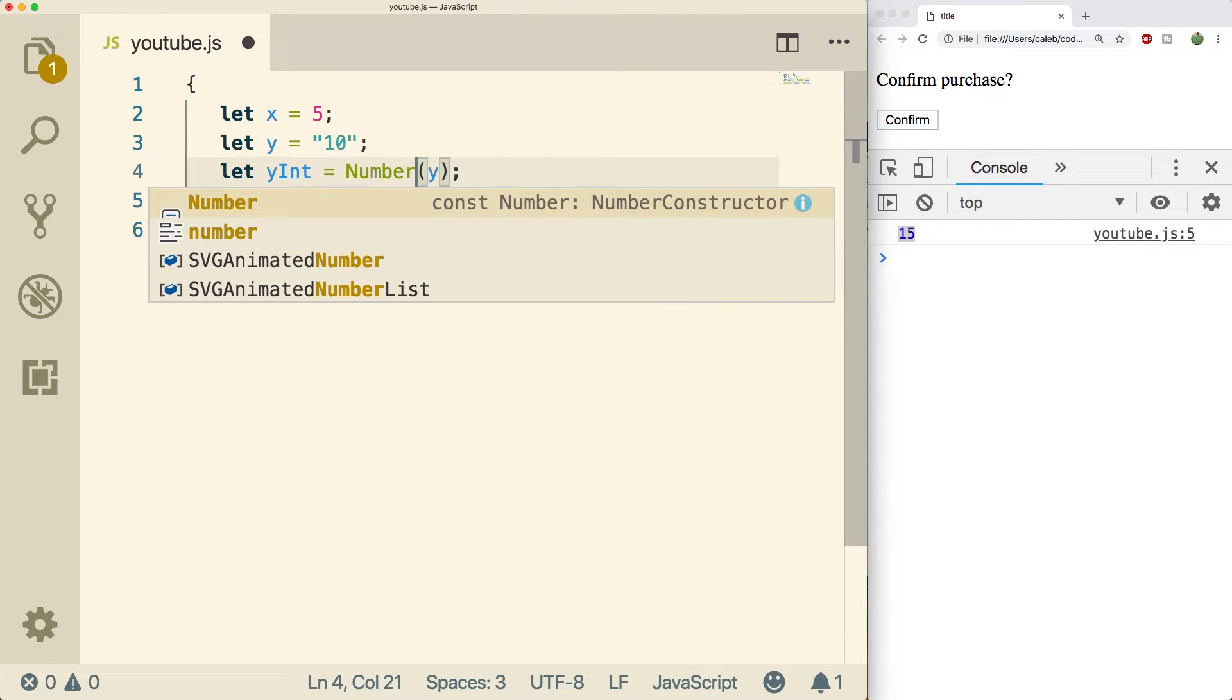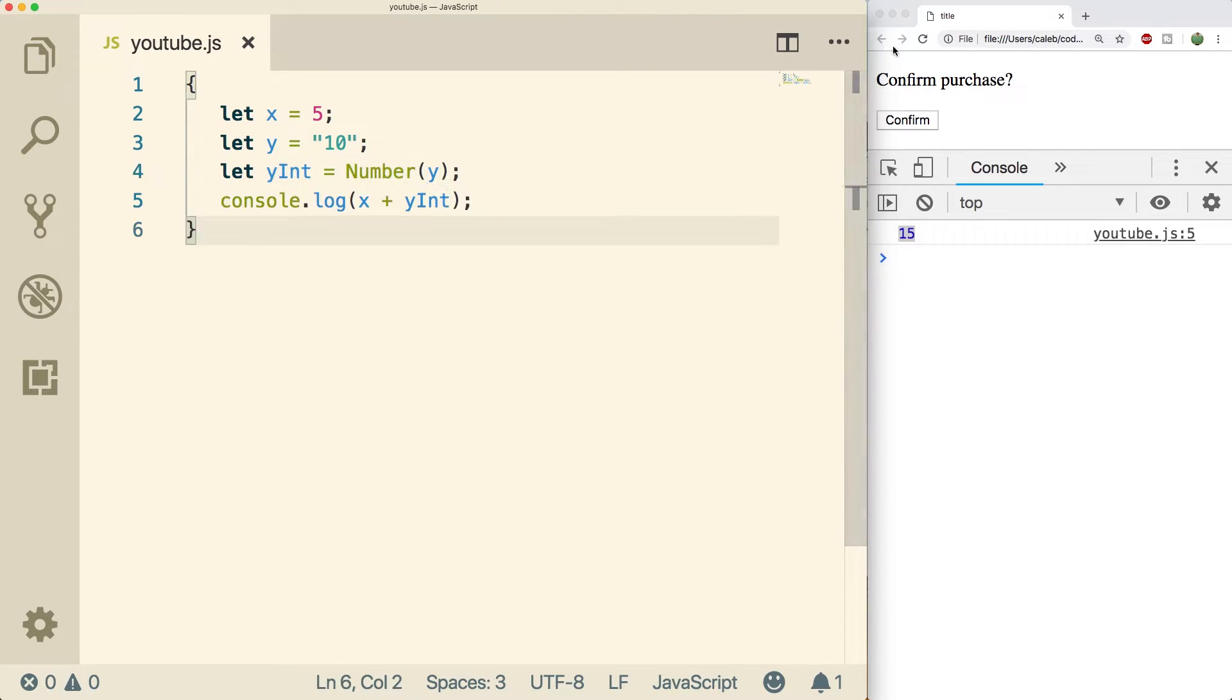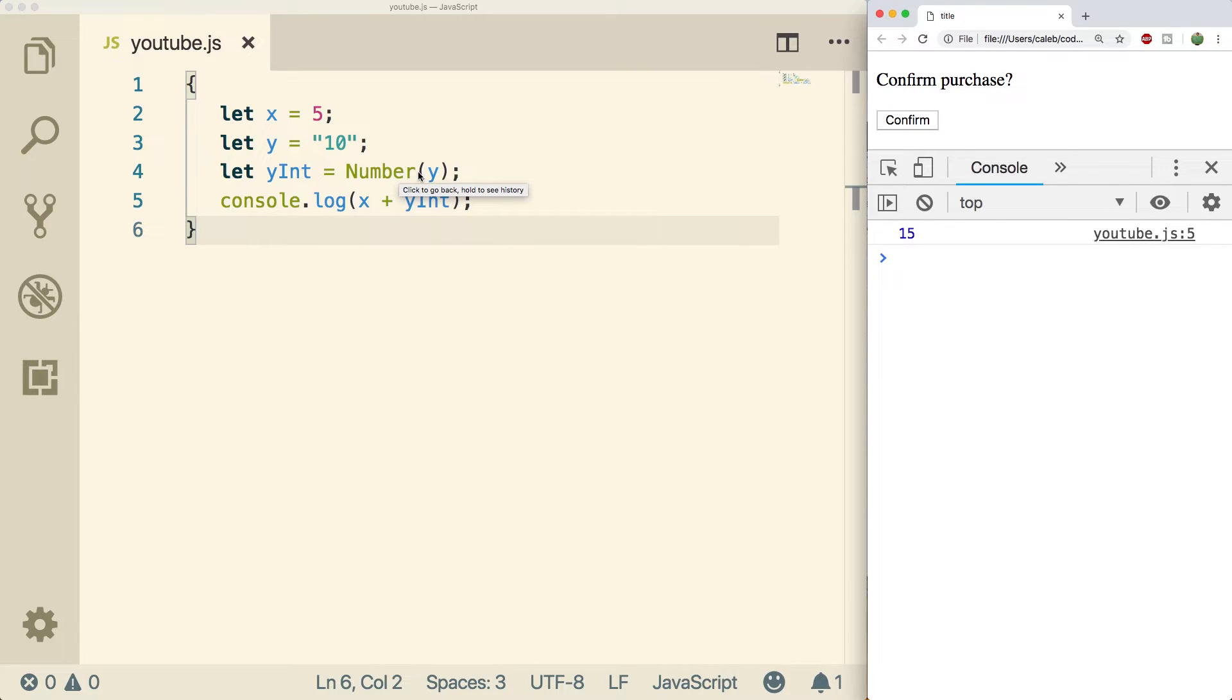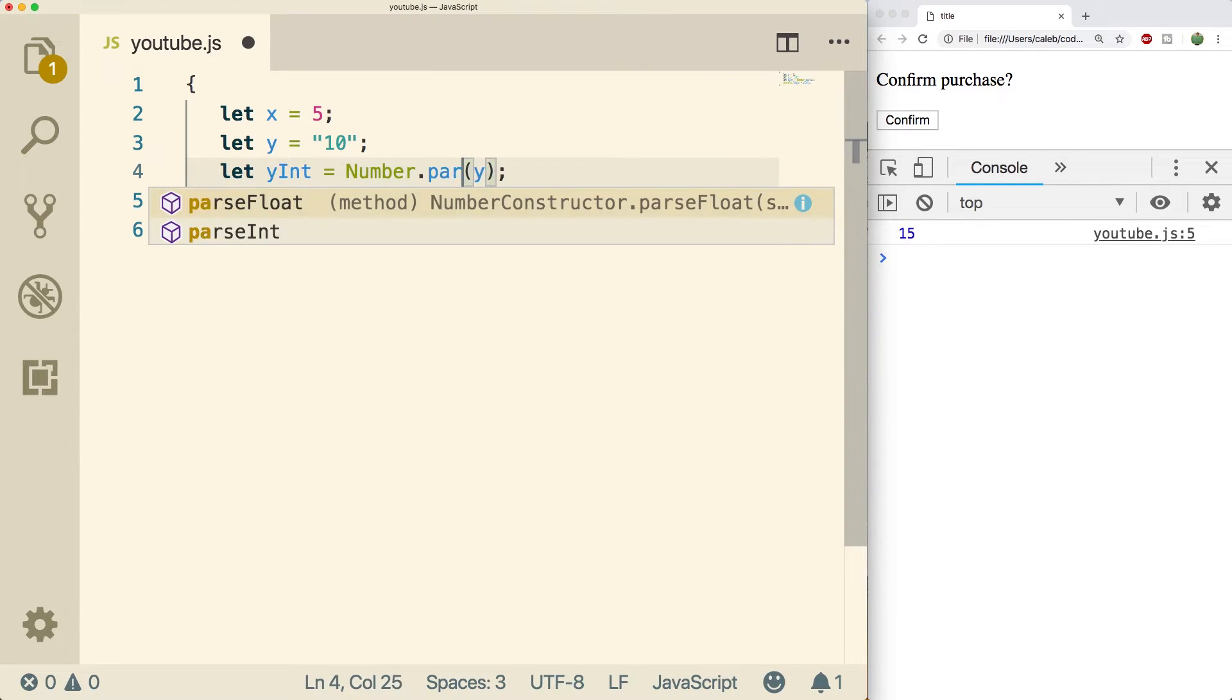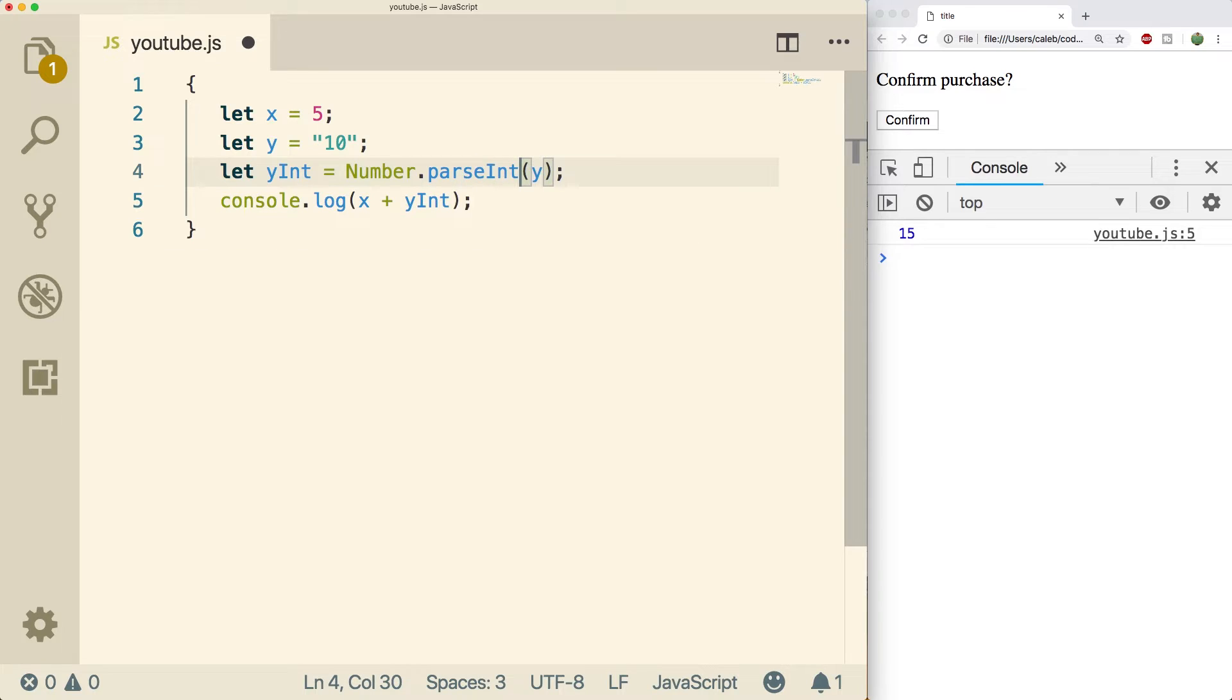Another way you could do this is just call the Number constructor like so, and do a refresh. That works the same way, but the parseInt might give us some more flexibility so I'm gonna put that back in here.